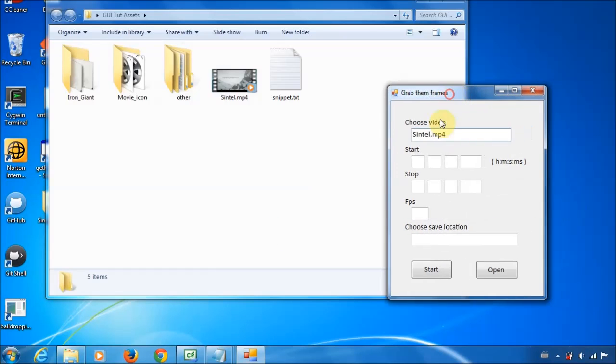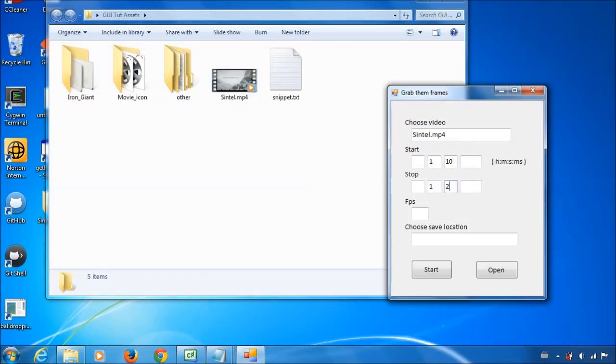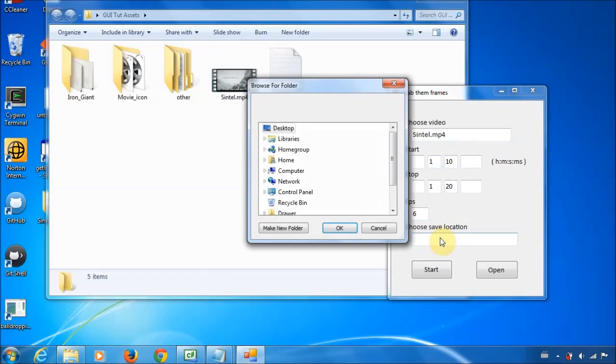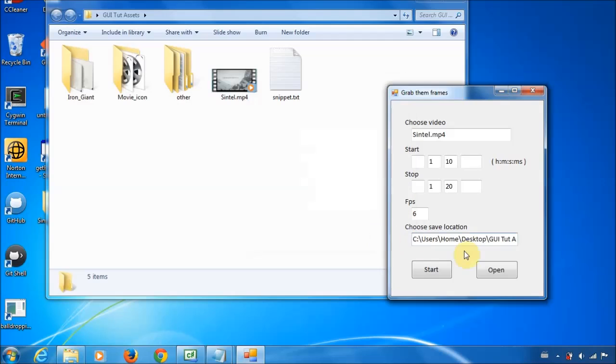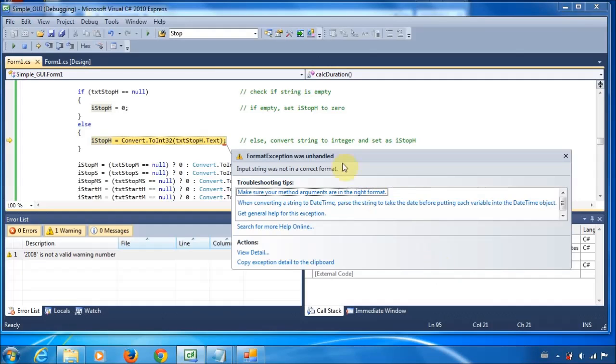Okay, and we'll just pick an arbitrary point in time. Whatever. And 1 minute 20 seconds is good enough. Save it on 6 frames per second. And let's just save it here. So, and start. Oh, error. Okay. I'll be back in a bit.